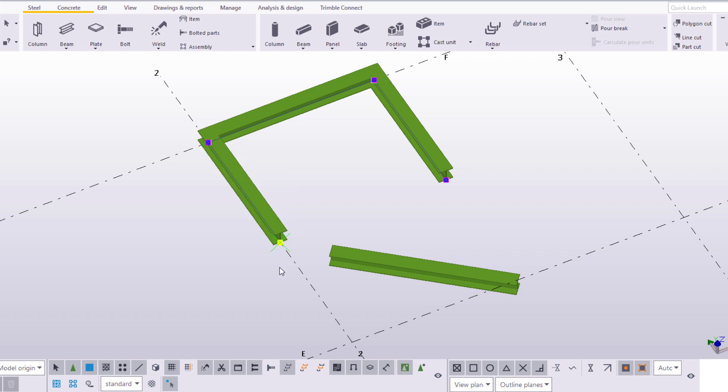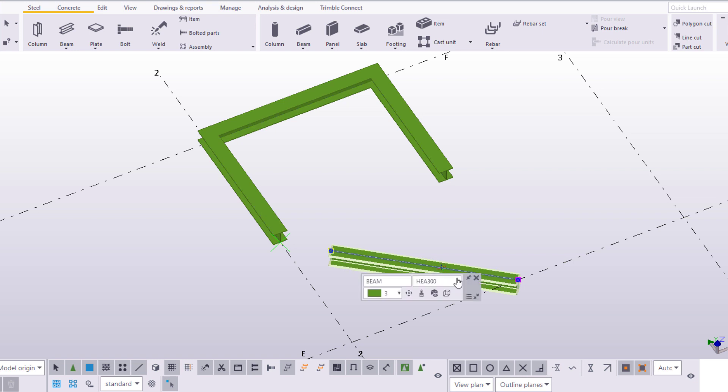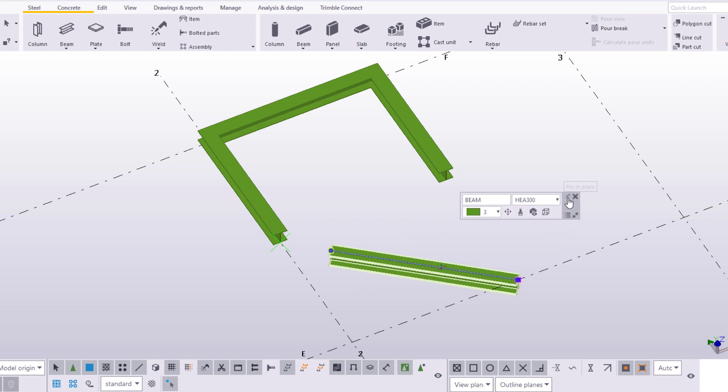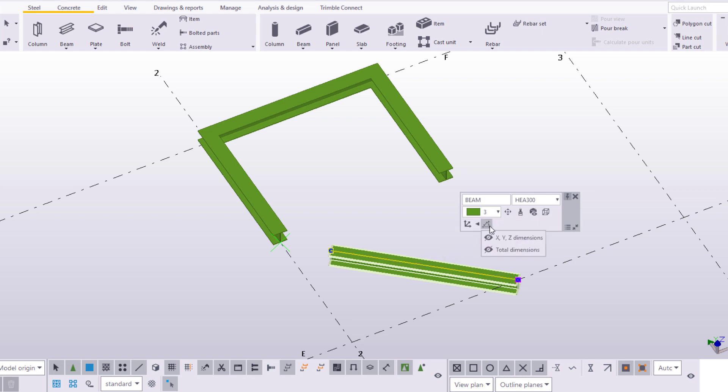Next, you will learn to control the visibility of direct modification dimensions. Select a handle. Click the eye symbols to show or hide some of the dimensions.